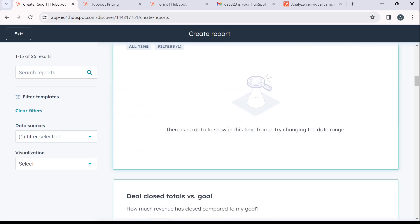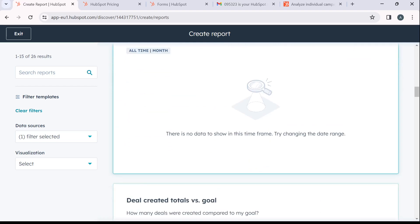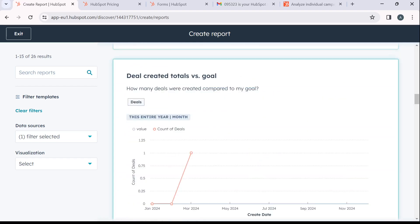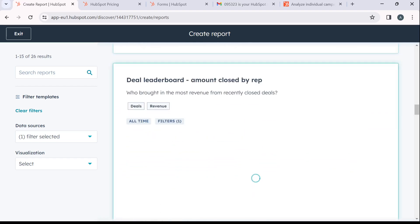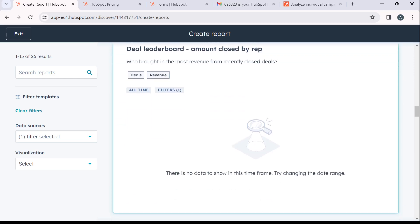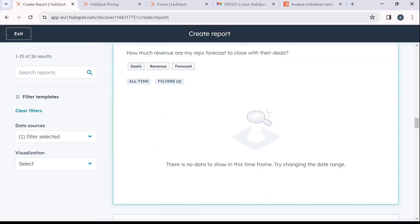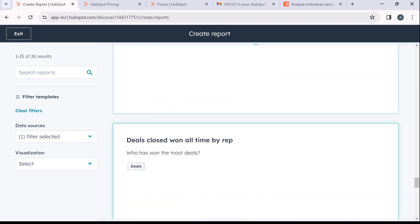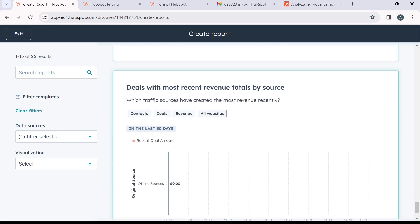Now deal amount average by rep, find it here. Deal close total versus goal. Deal created total versus goal. Deal leaderboard amount close by rep. Deal leaderboard. So get all the way down and you'll see all the funnel report.